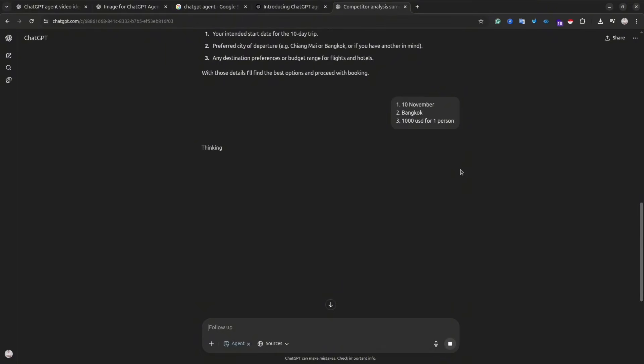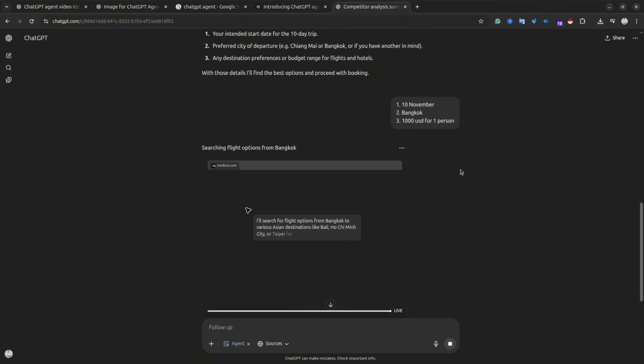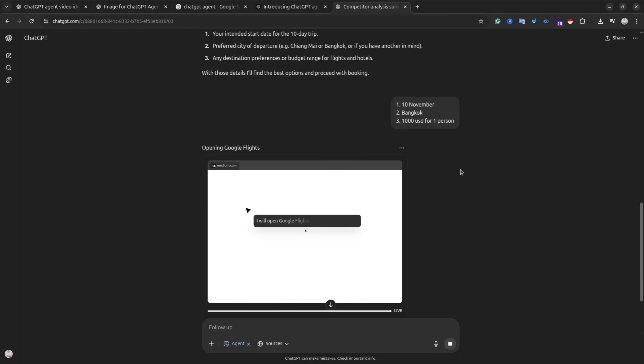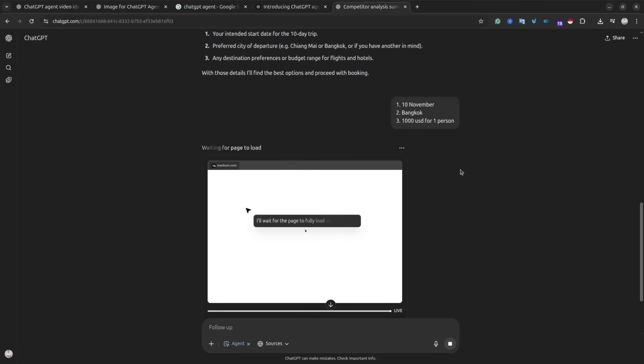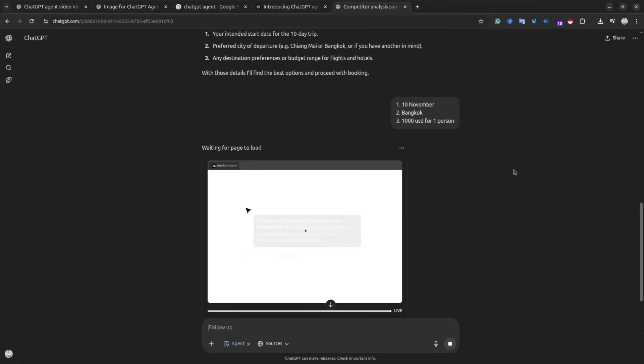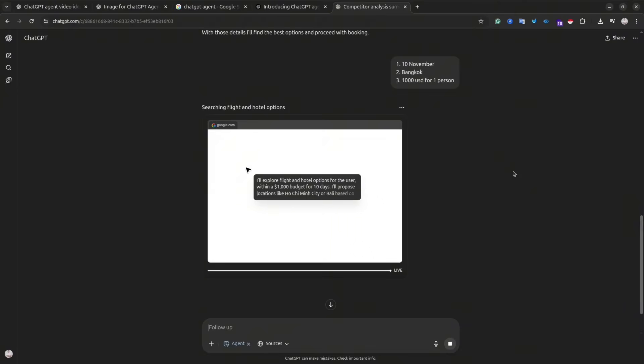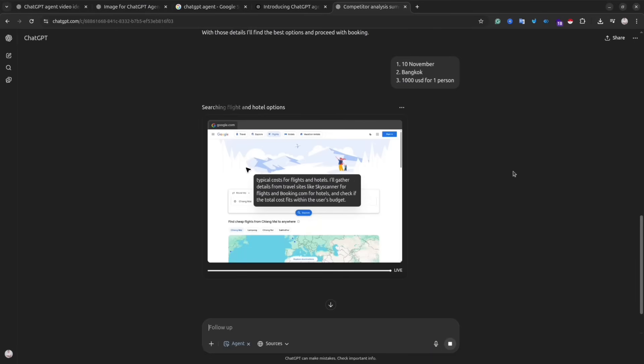And I said that I have a Thai passport. So I want the agent to do the research and suggest tickets, hotel, and country to go. The cool thing with the agent, if you set up everything properly, you can actually give your credit card details, access to your calendar, and then the agent can actually book everything for you, so you don't have to book it yourself.